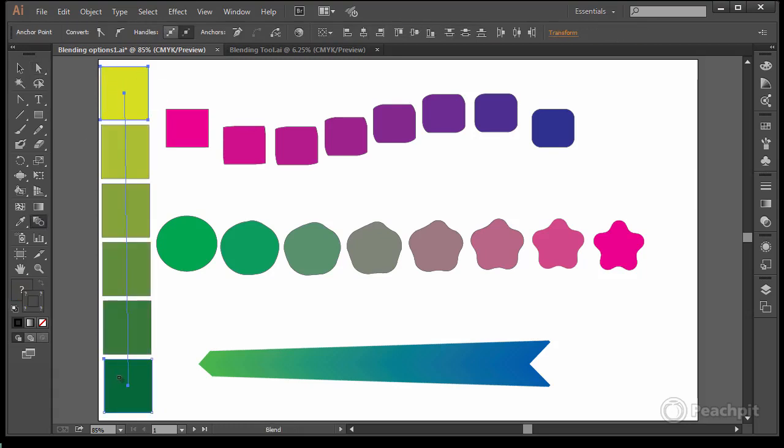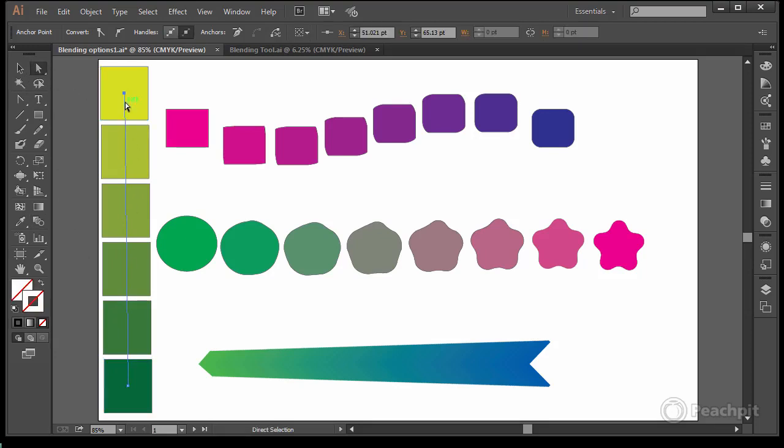Blend between those two to get a color palette that you might use in some artwork. Now if I wanted to add these to my swatches, because this is blended at this moment, it's a blended object instead of individual pieces.